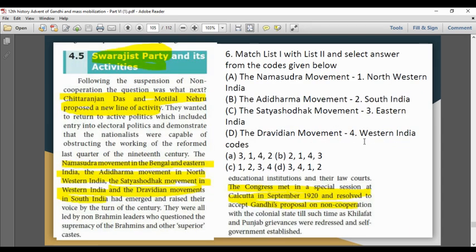Match List 1 with List 2 for regional social movements: Namasudra movement — Eastern India (1 matches 3). Adhidharma movement — North-Western India. Satyashodhak movement — Western India. Dravidian movement — Southern India.